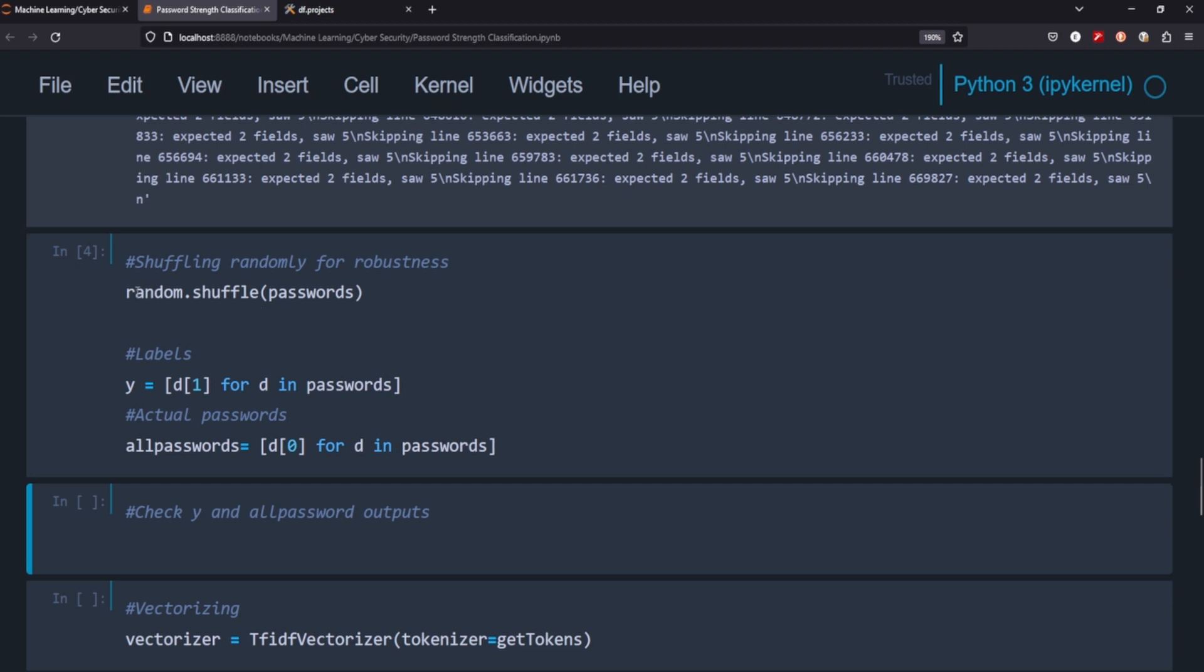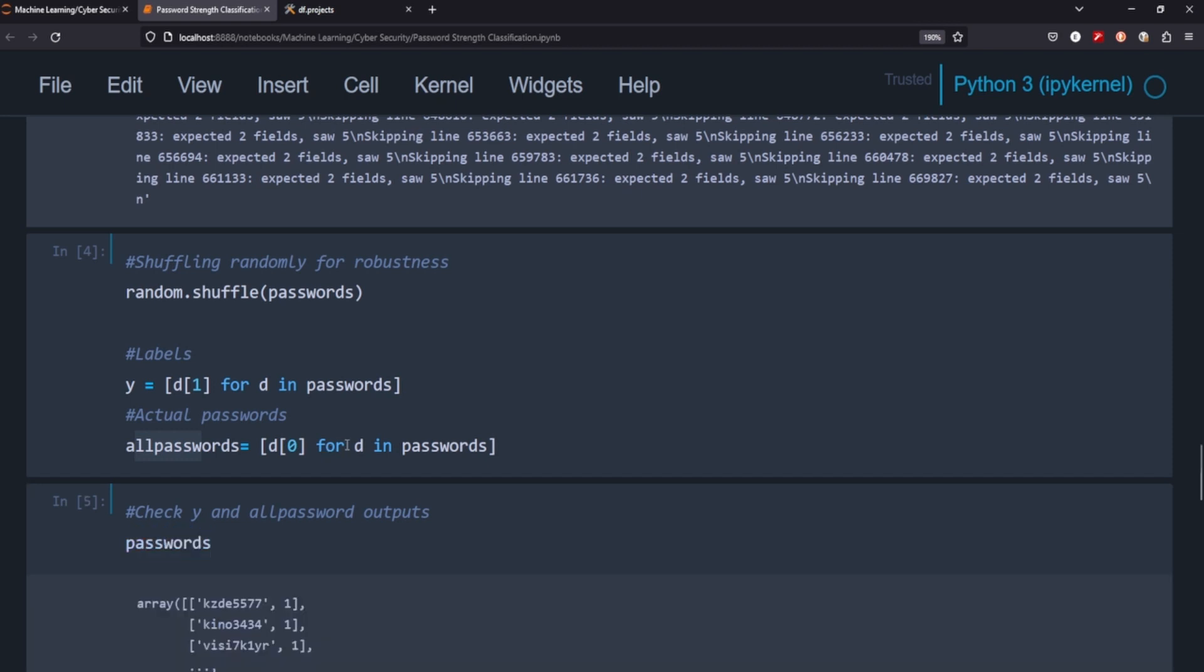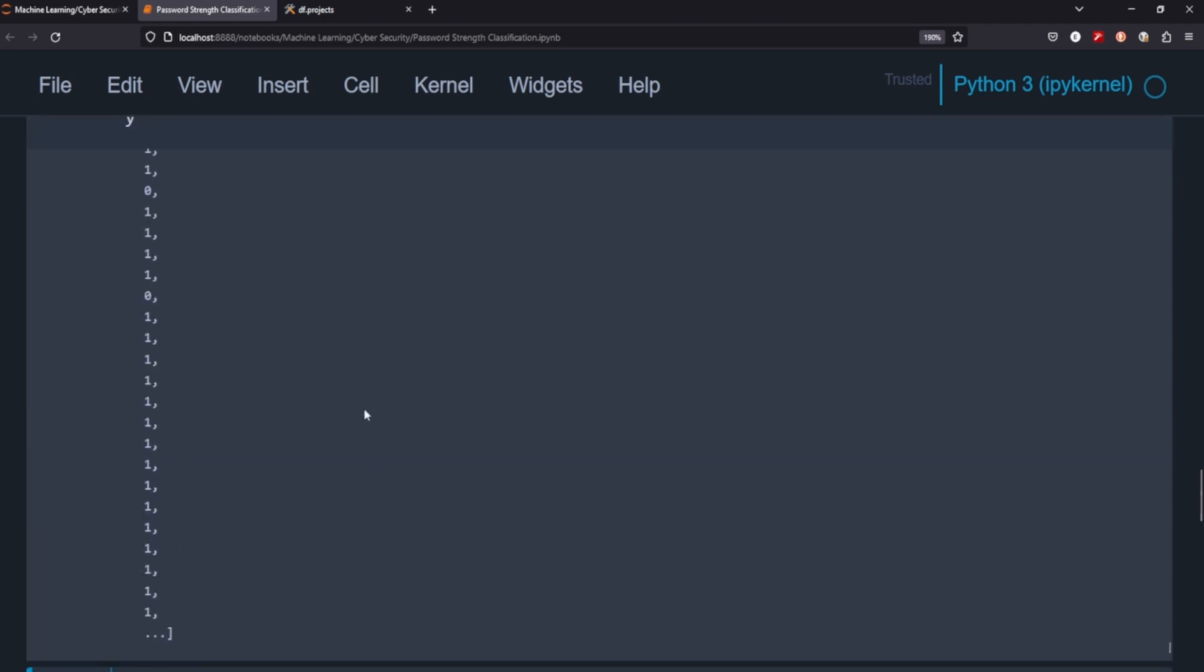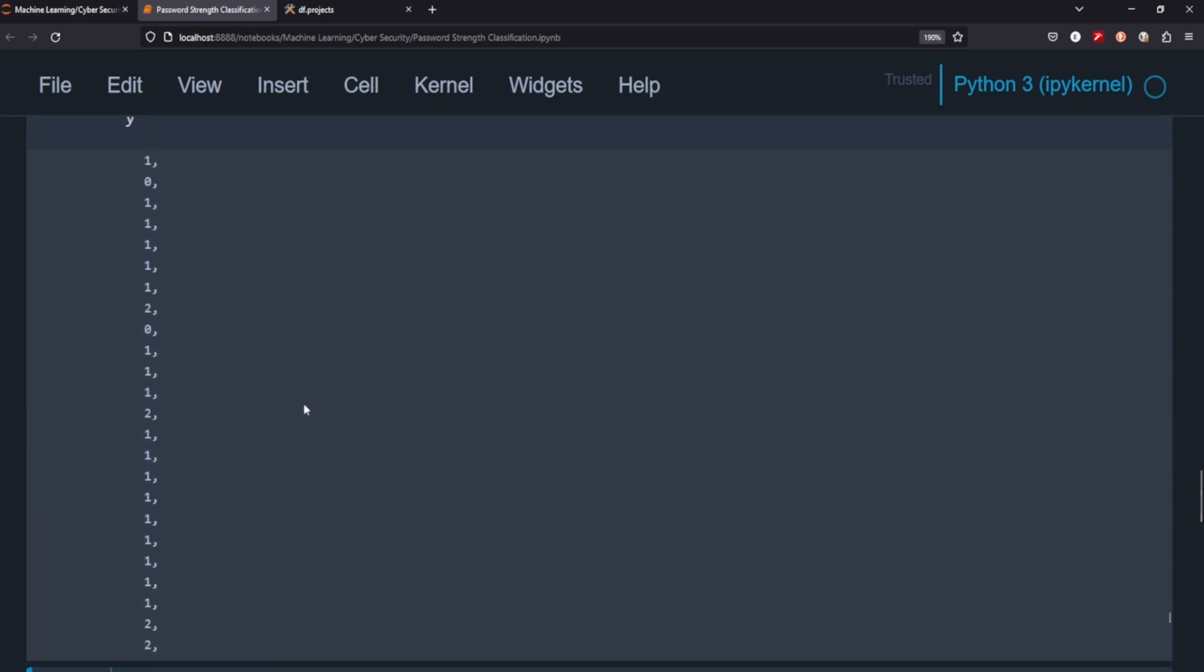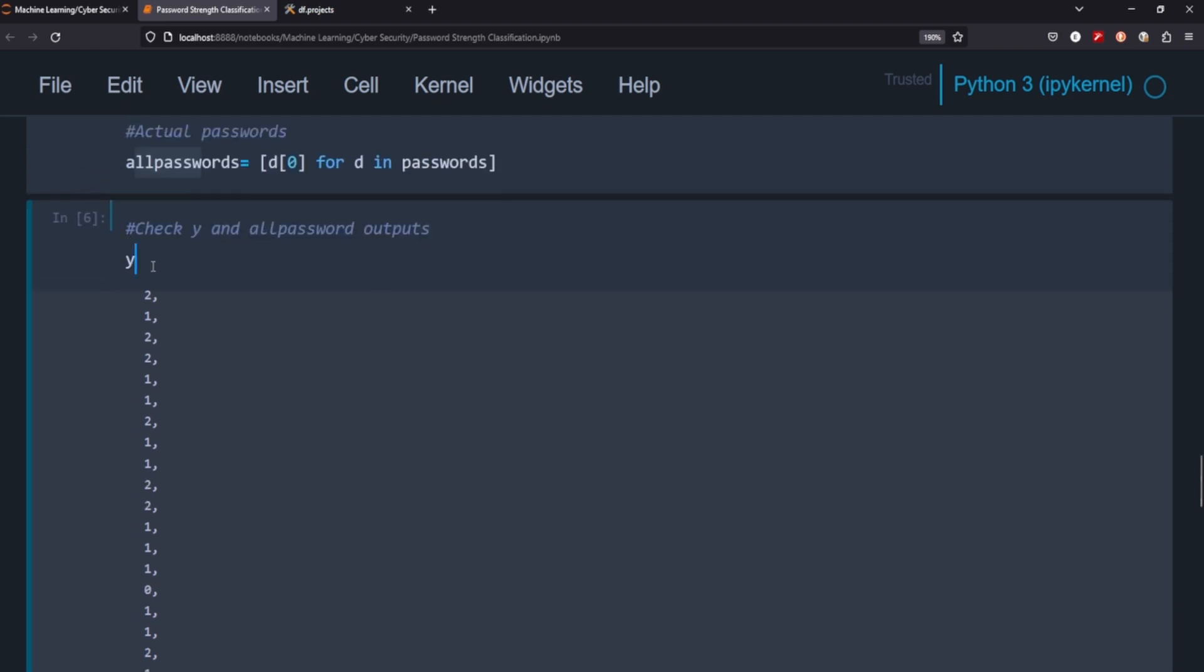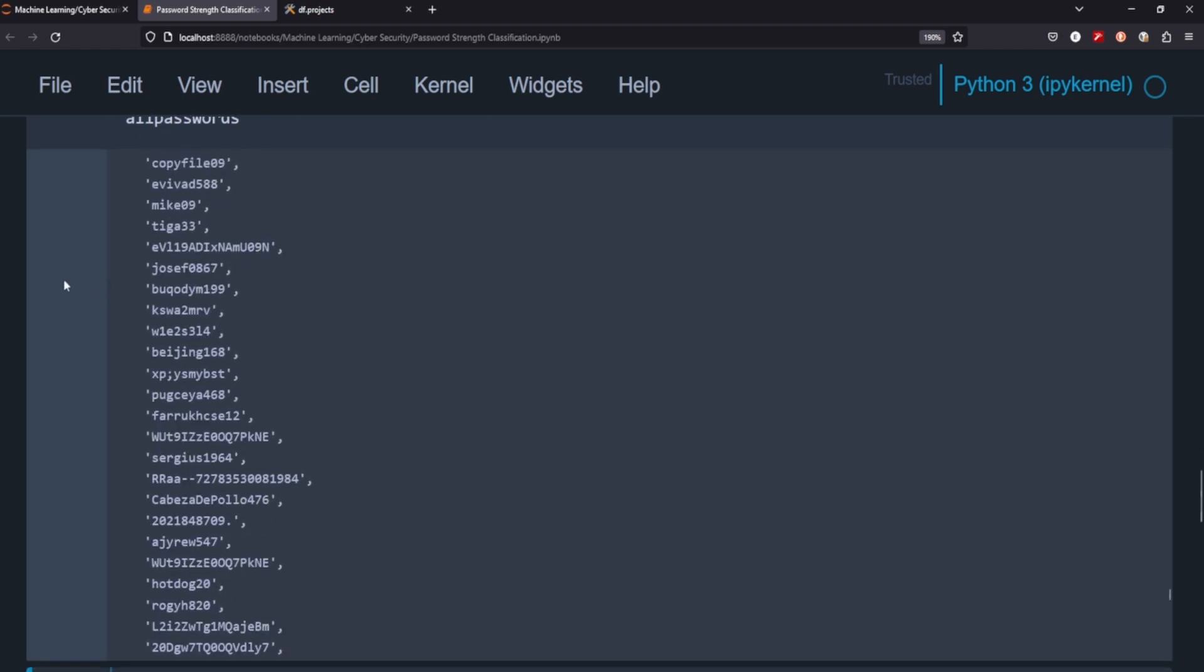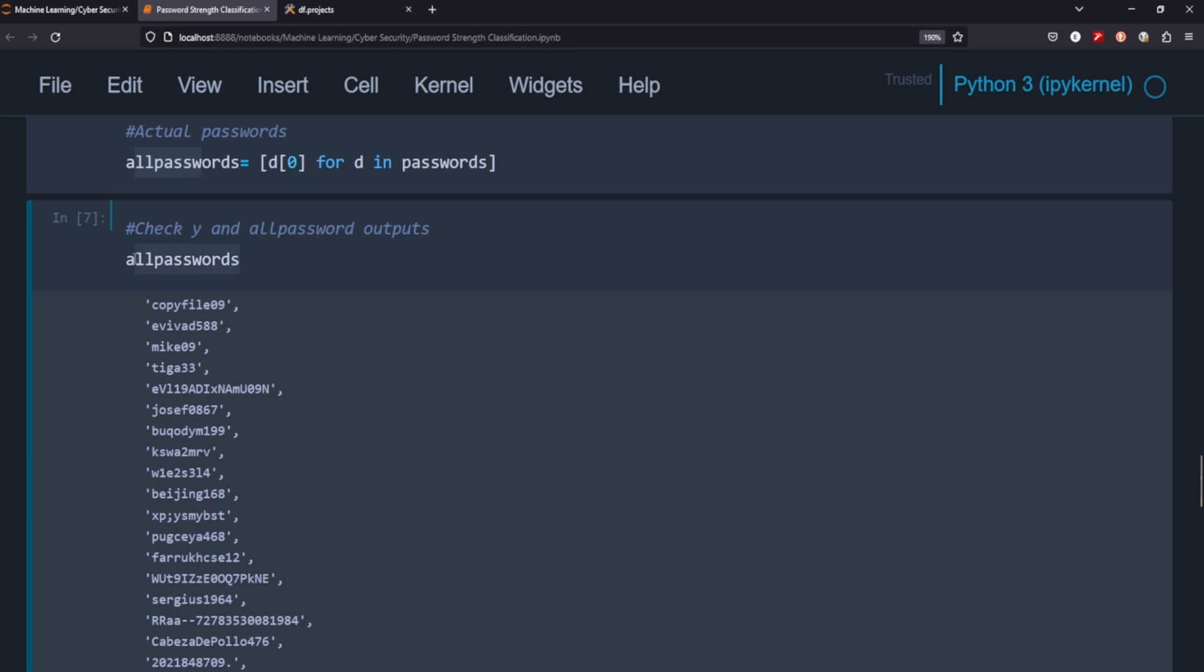So what are we doing here? So we're going to just shuffle our passwords around and then we're going to create a variable for our labels and we're going to create another list of just our passwords. So if we go ahead and take a look at passwords first, you can see we have an array of the password and then one equals basically like medium strength. So two would be strong and zero would be weak. So from these passwords we just split them up into labels here.